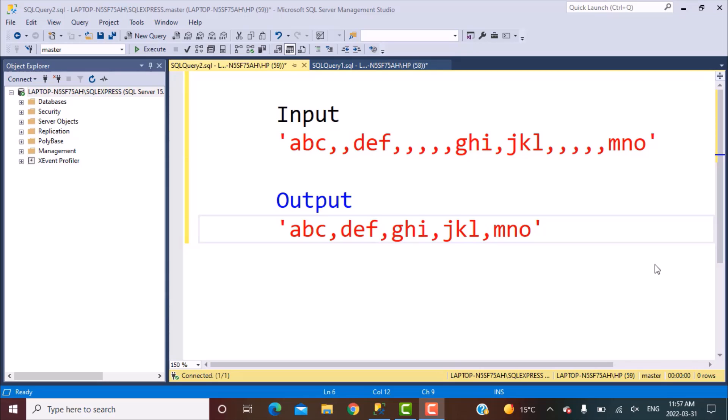Hello everyone and welcome to another SQL query training session with Learn at Nostar. In today's session we are going to discuss a tricky SQL query that is used in many SQL interviews.